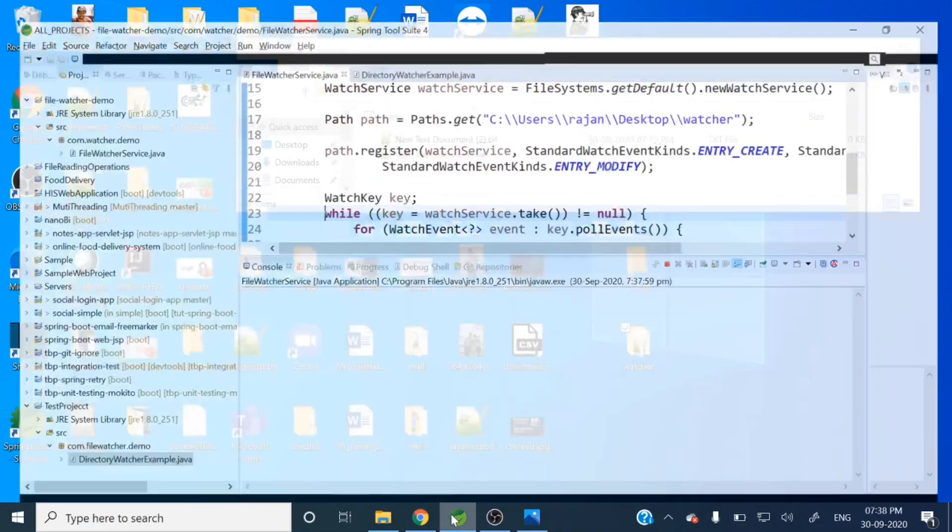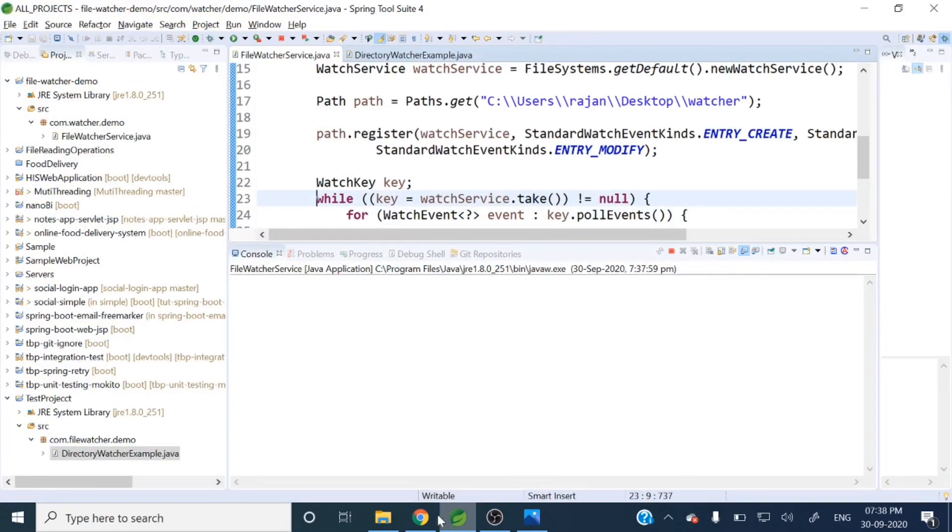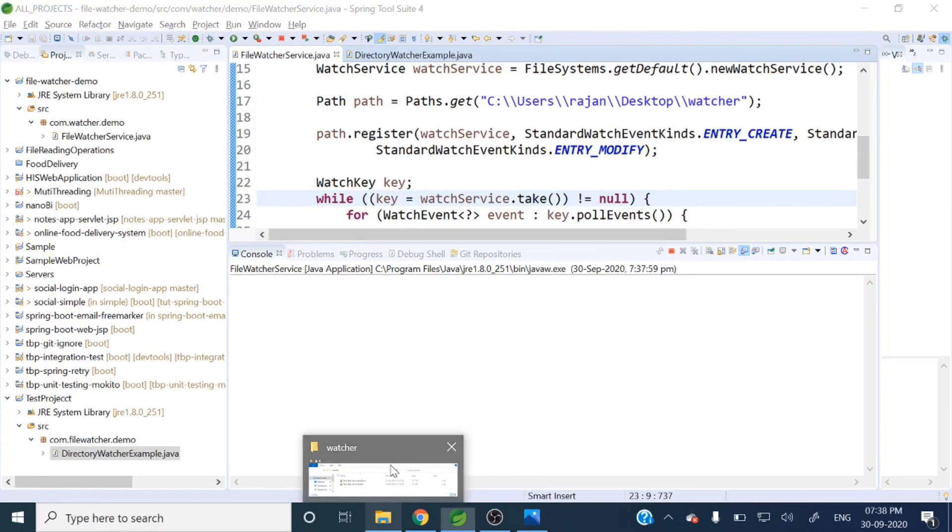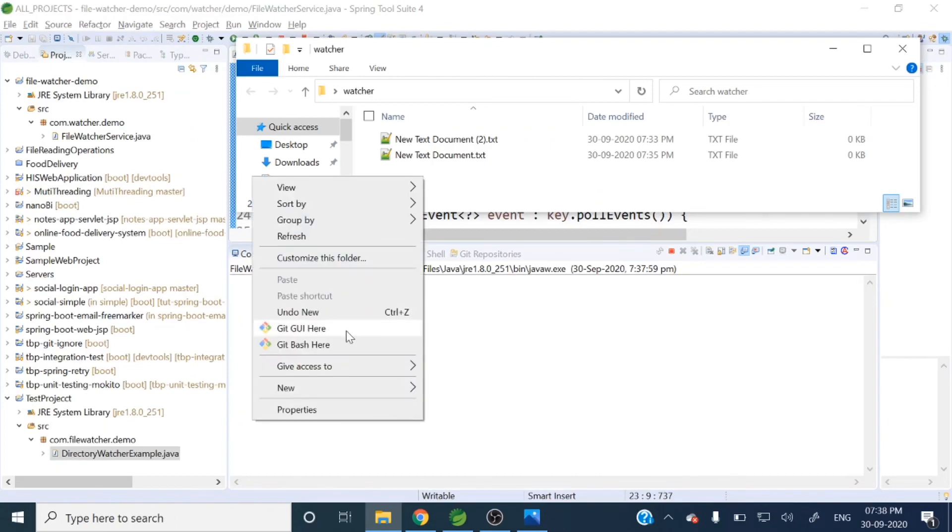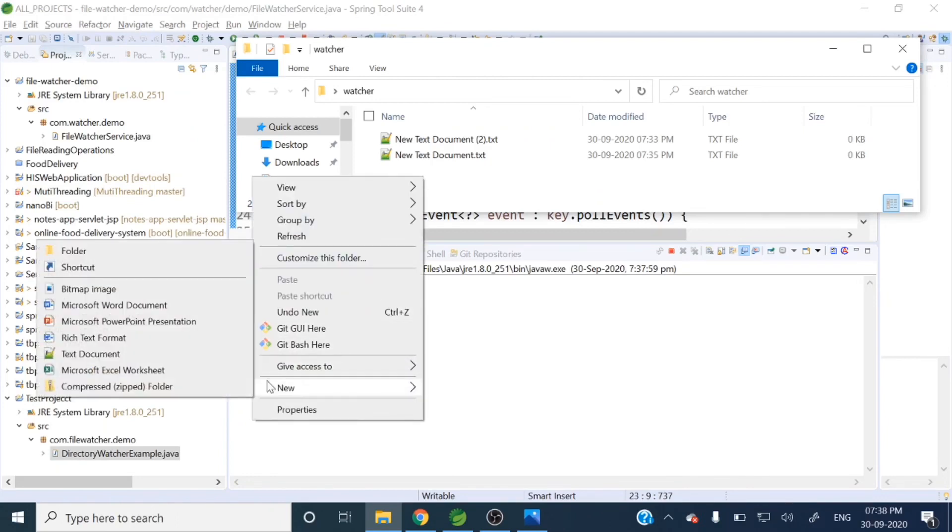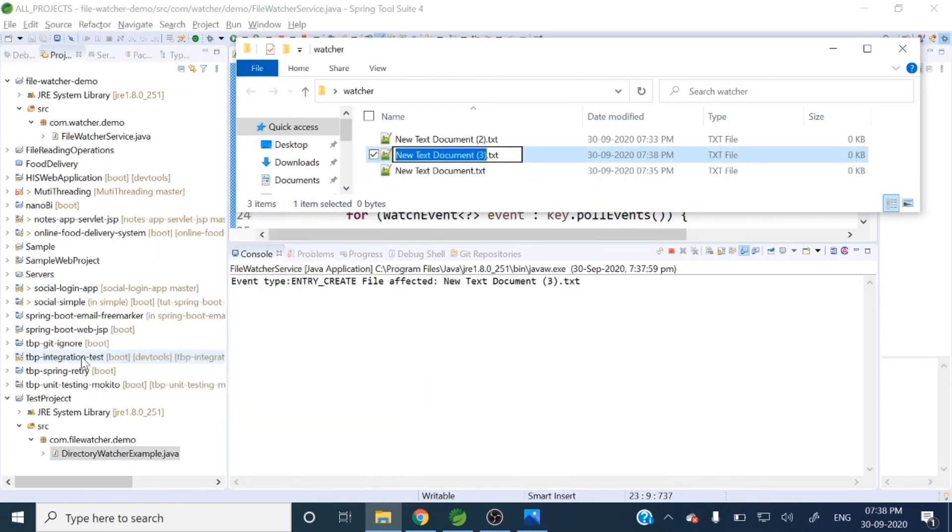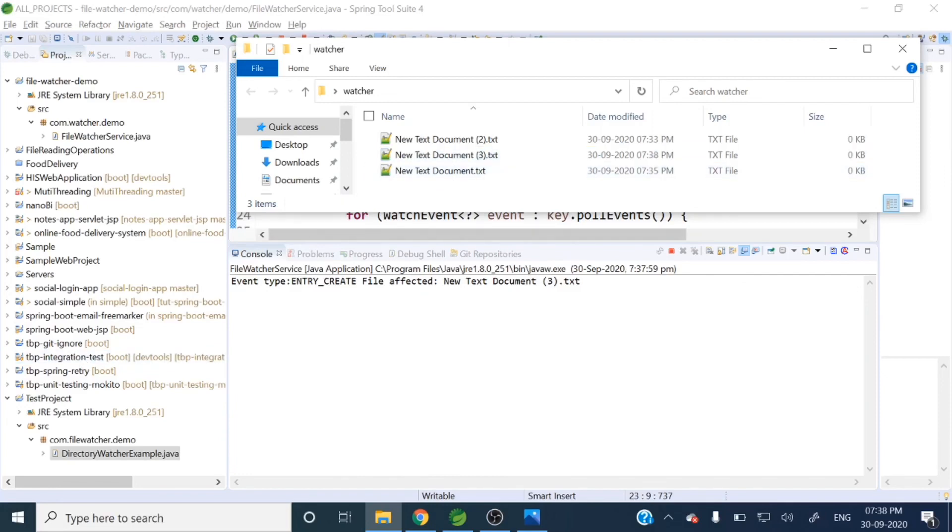Let's create one file - new file. You can see here, that entry type ENTRY_CREATE and file affected - New Document 3.txt - this is got created.